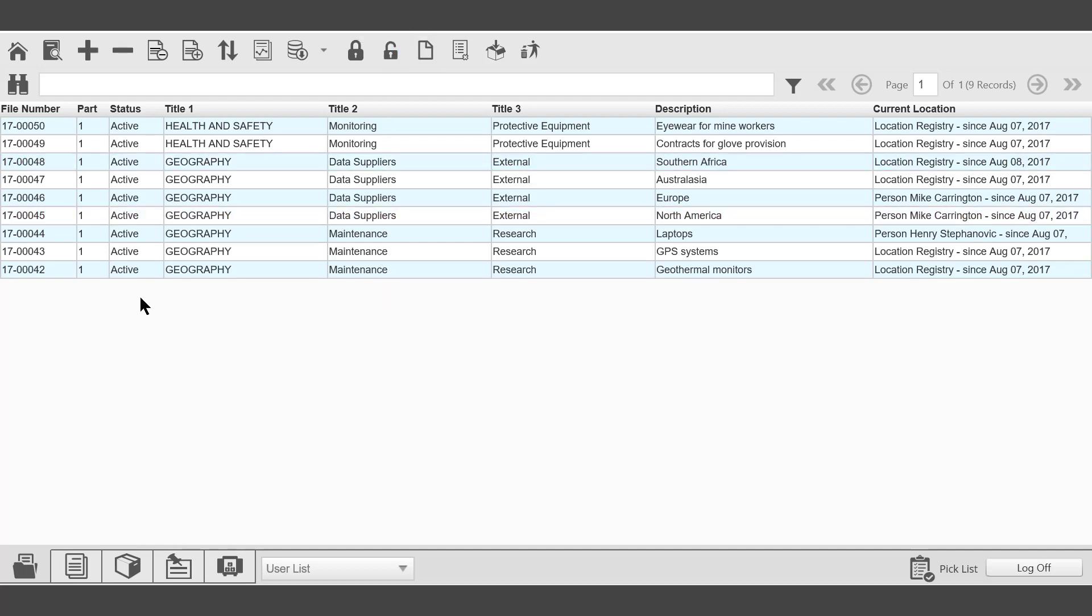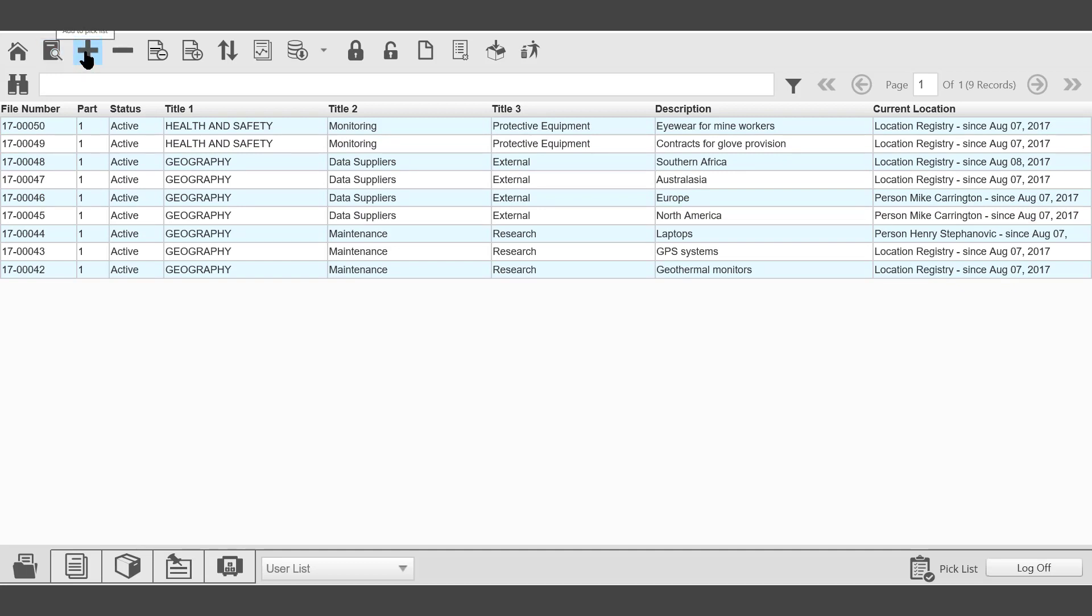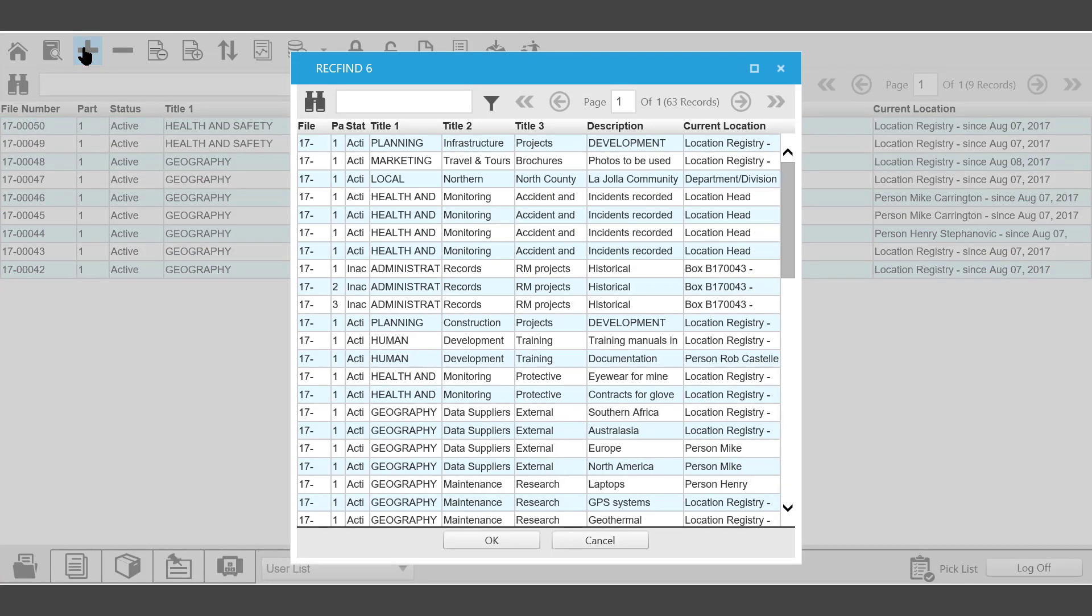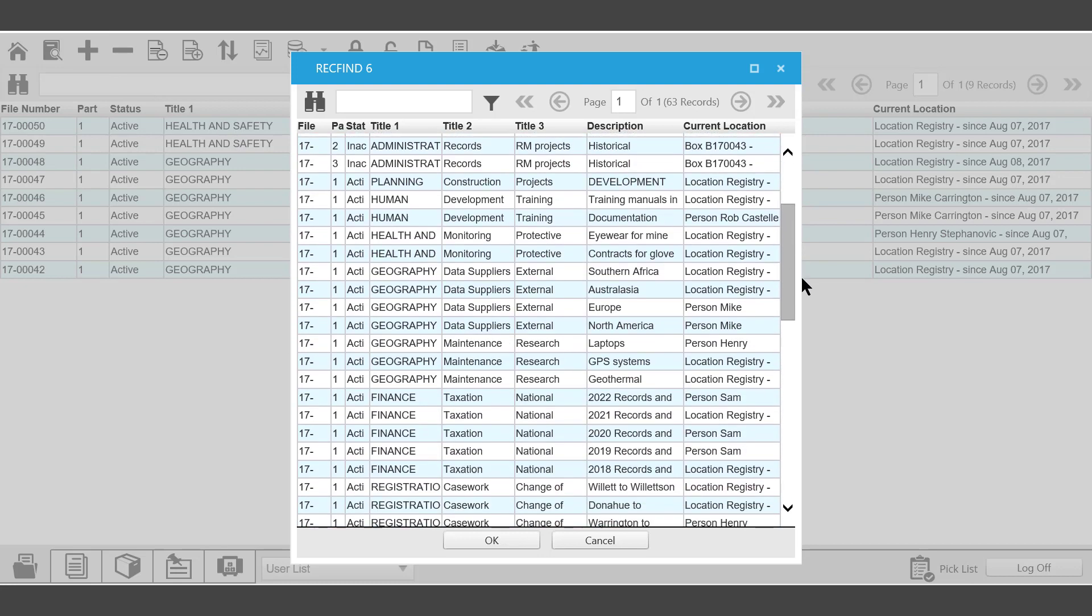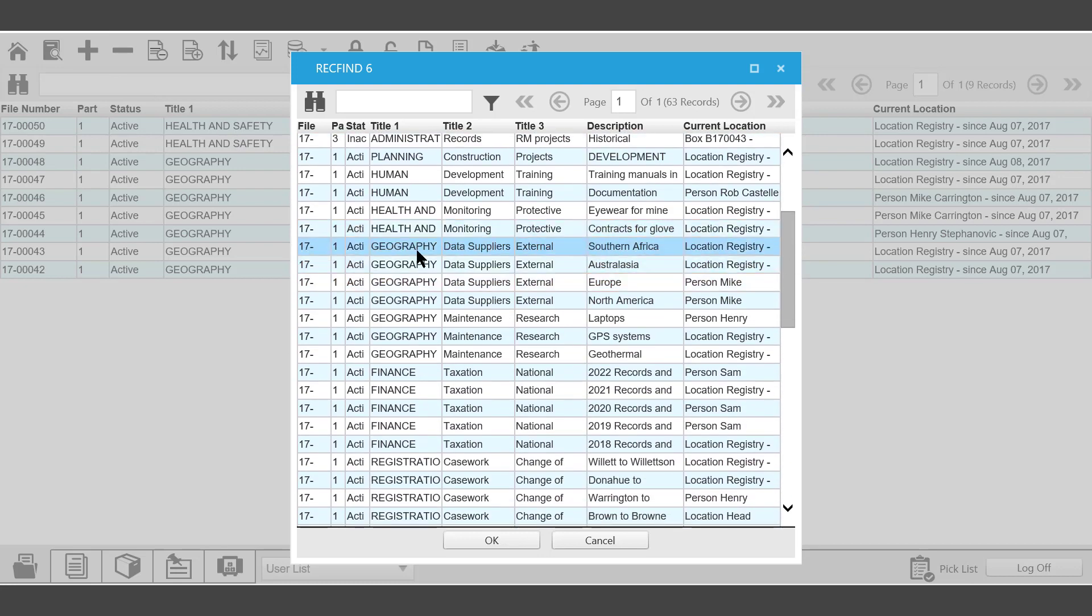Other functions on the toolbar include View, we can view a record from the picklist. Add will allow us to add, in this case we're working in the file folder picklist, we can add additional files to the picklist.